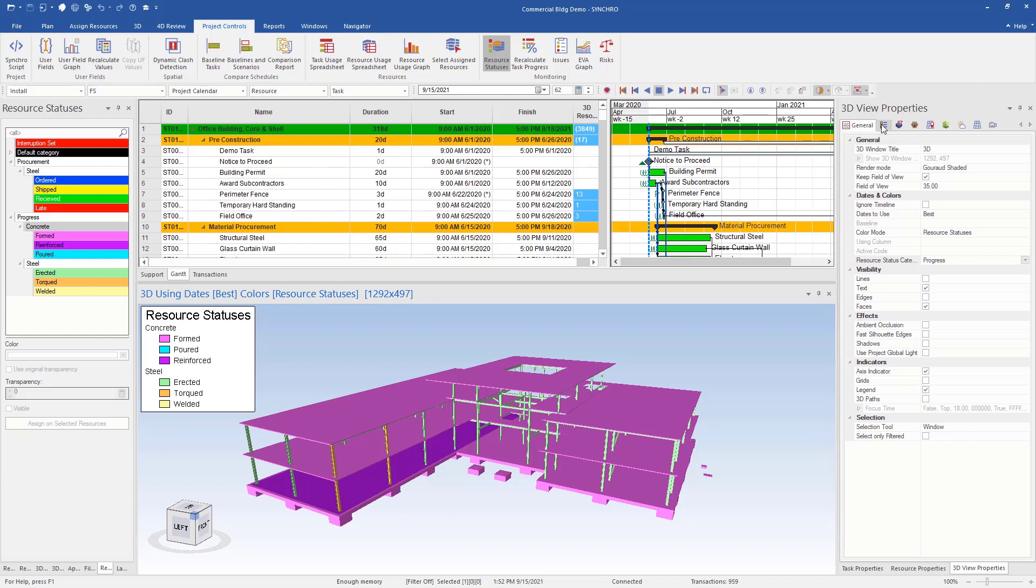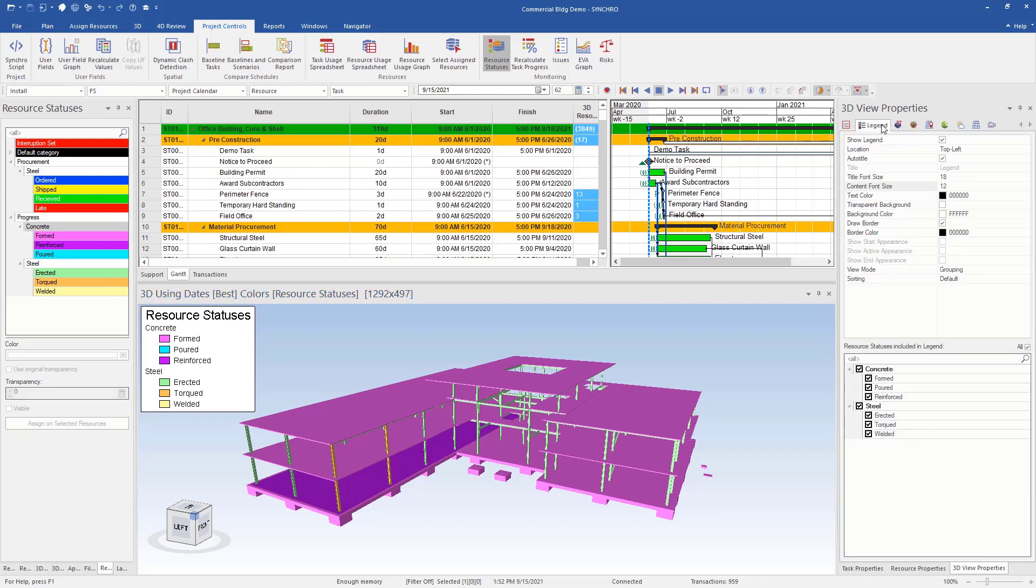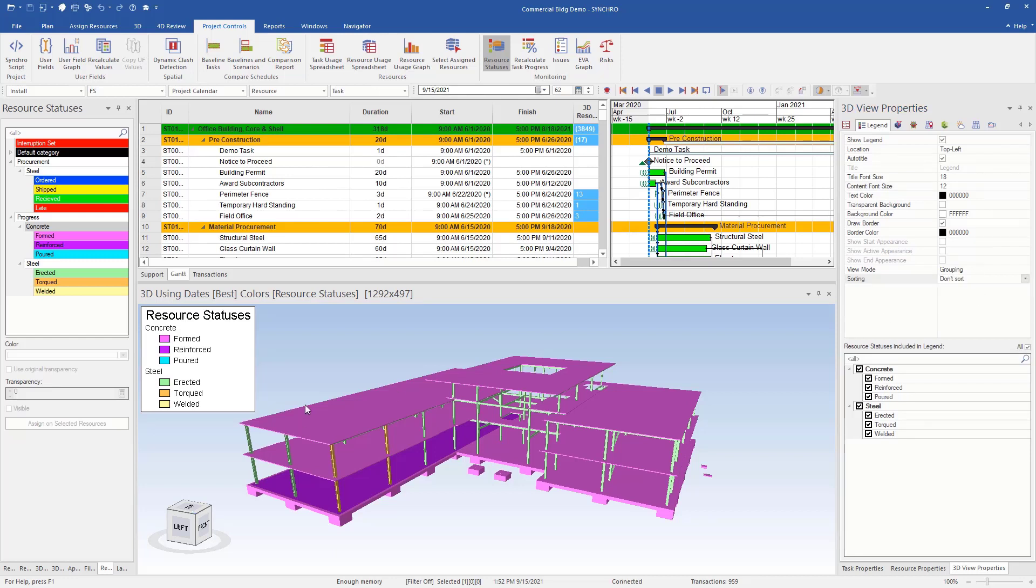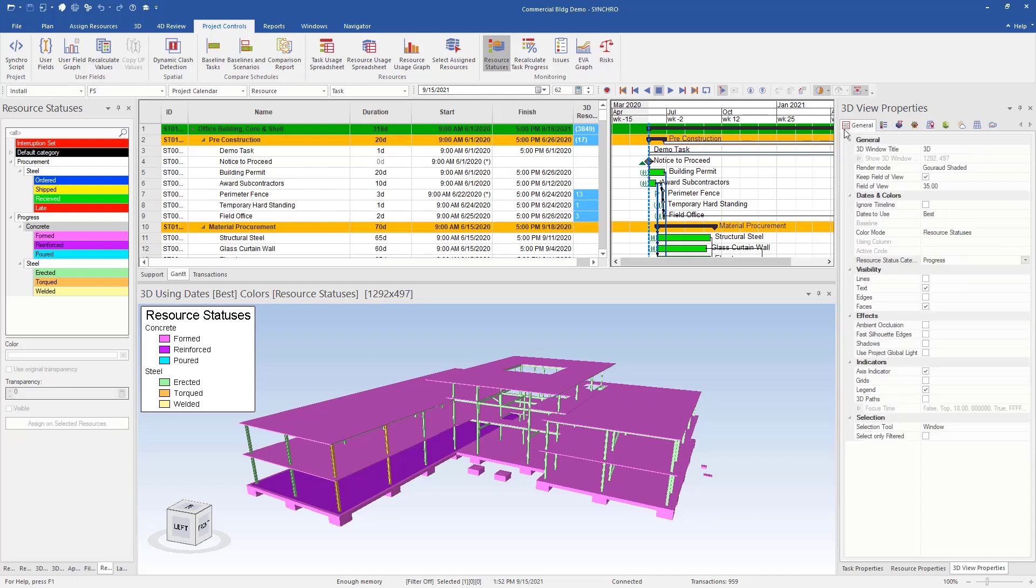Looks like these are out of order, so we can just go to our legend and then for sorting, I'm just going to say don't sort. Now it's in the order that we put them in. So we can see here, formed, reinforced, we don't have anything poured.